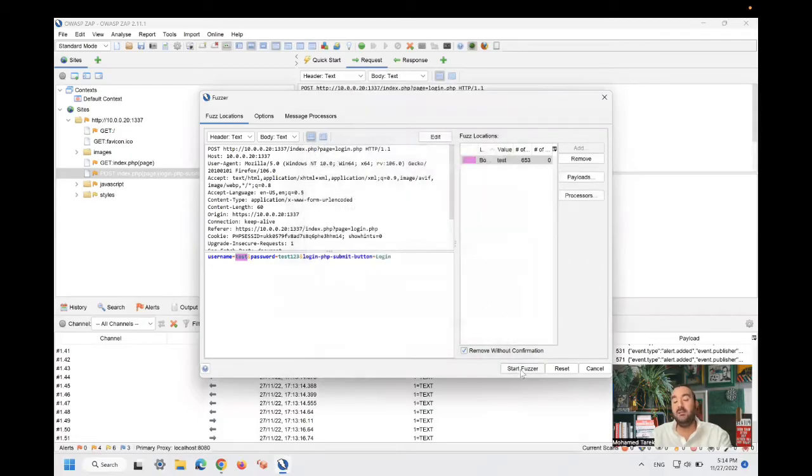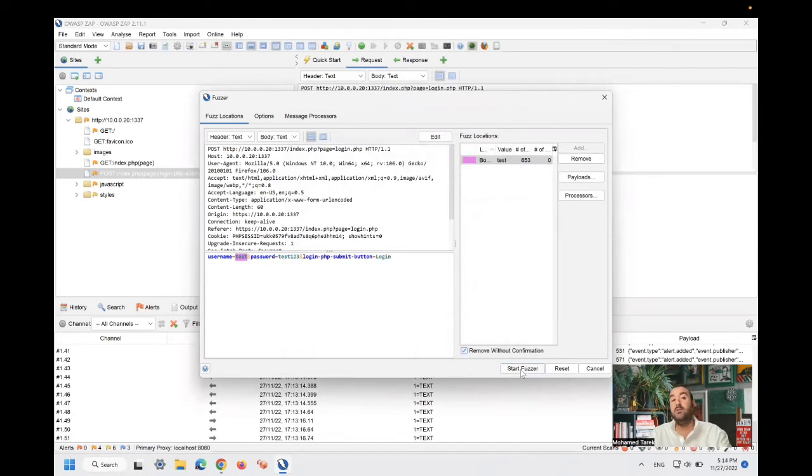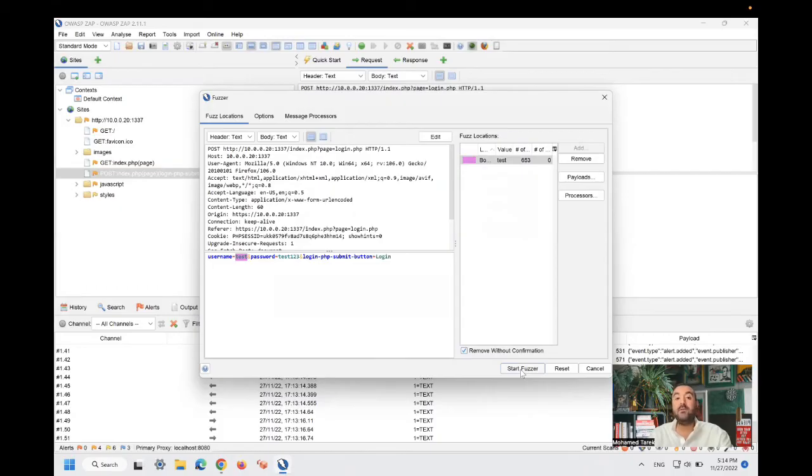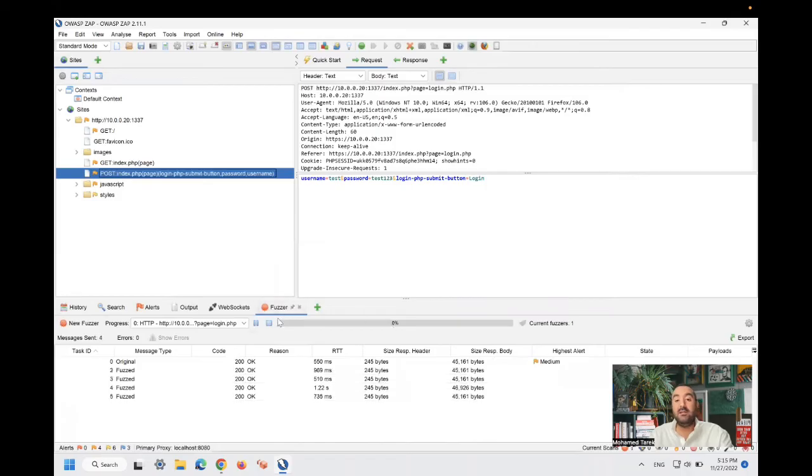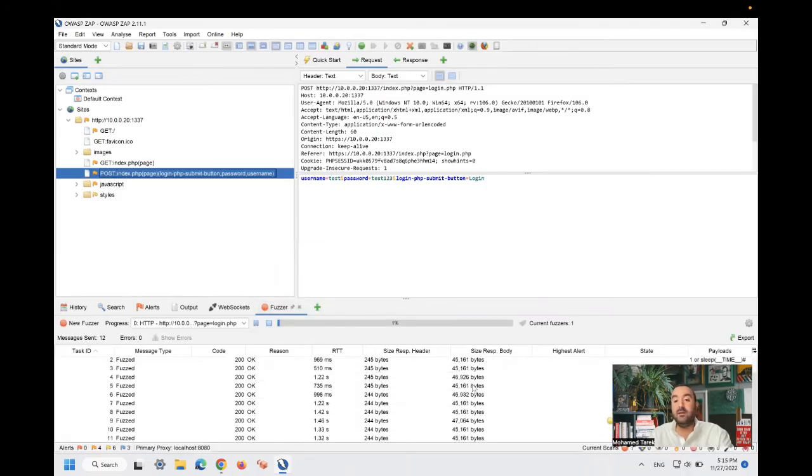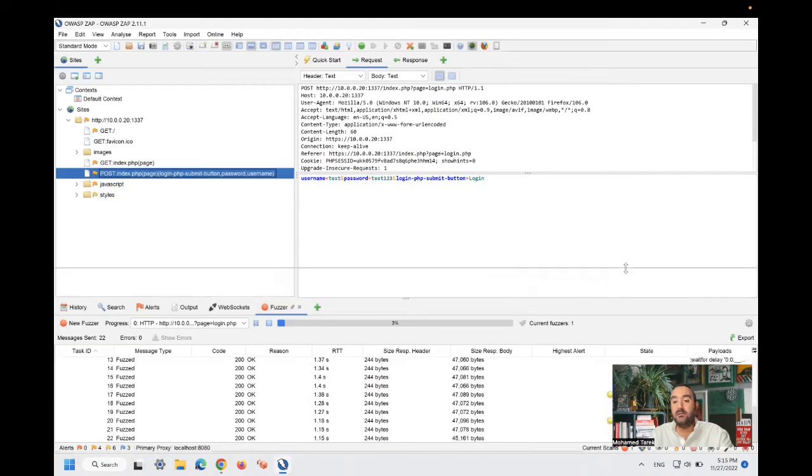And then by pressing start fuzzers, the tool will try to repeat the same request, but with different payloads. We can start now. There is a new tab. It's a fuzzers tab. And here, as you can see, let me expand this a little.